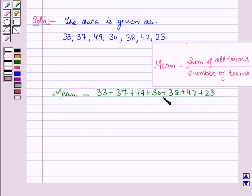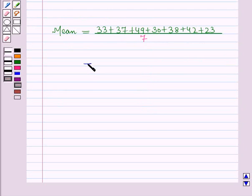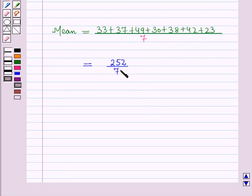The number of terms are 1, 2, 3, 4, 5, 6, and 7. Adding all the terms gives 252 divided by 7, which is equal to 36. So the mean is 36.